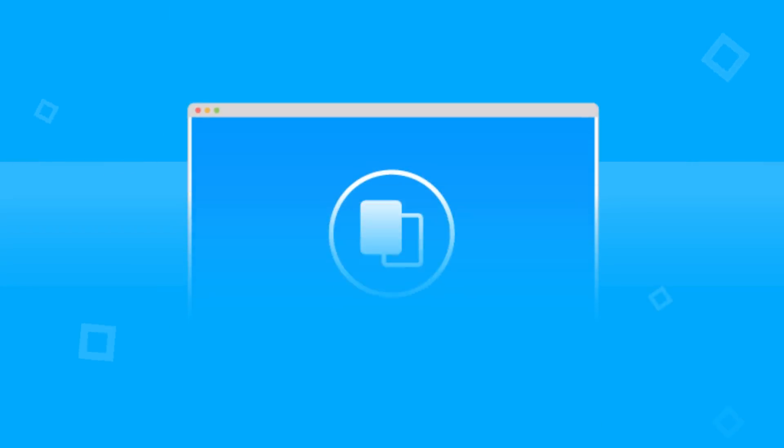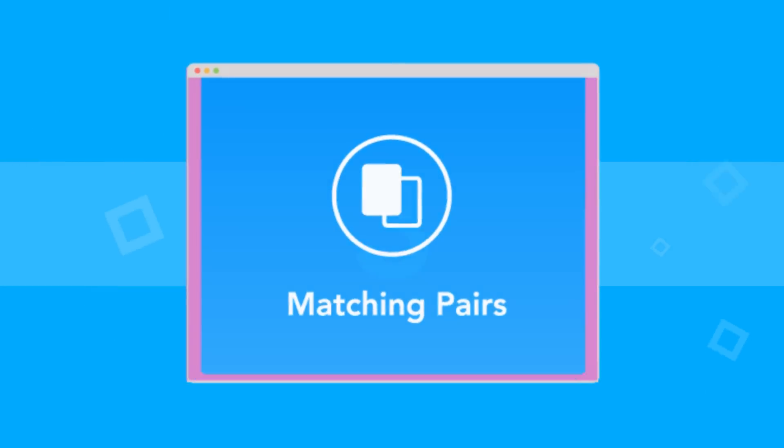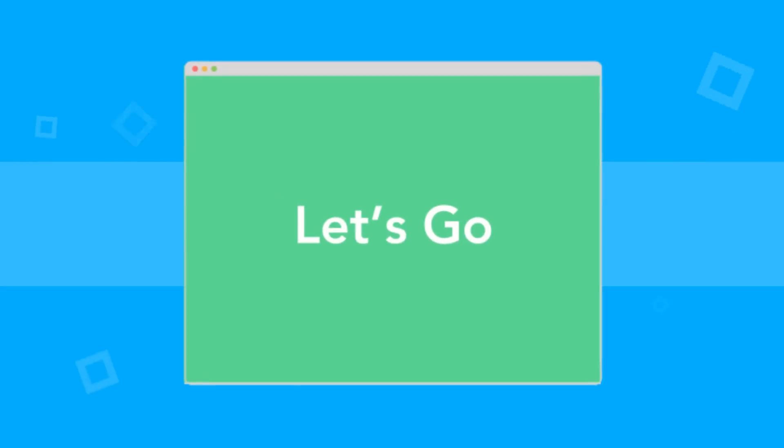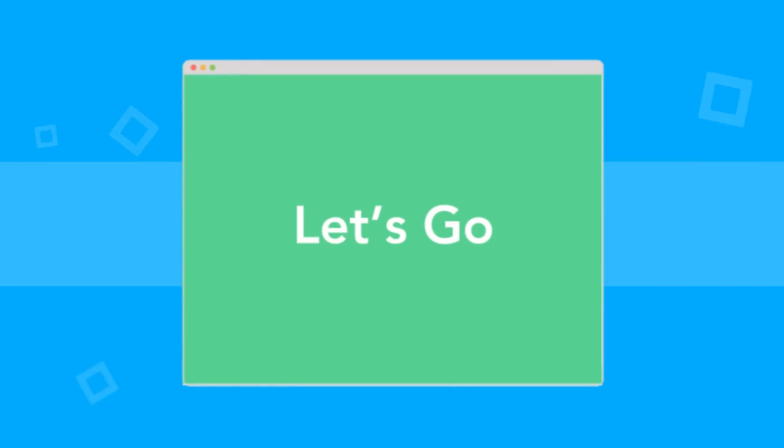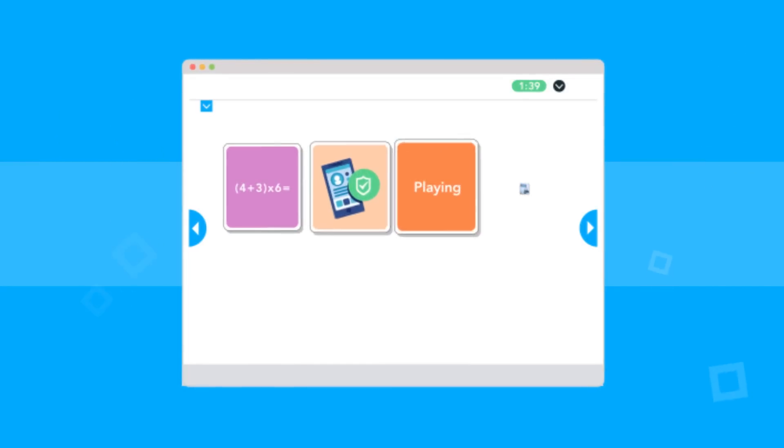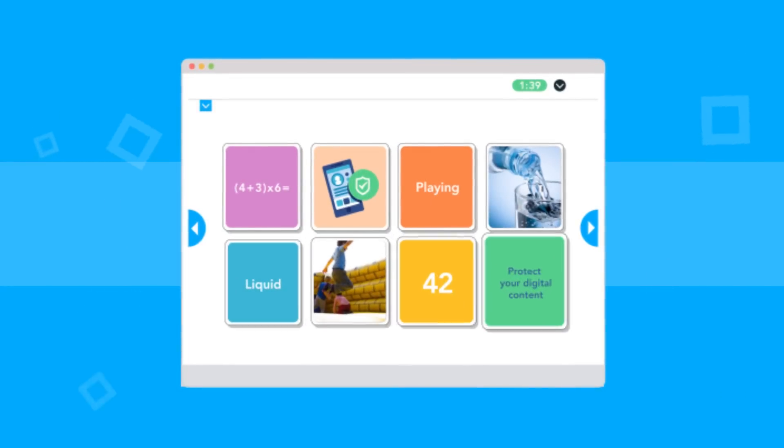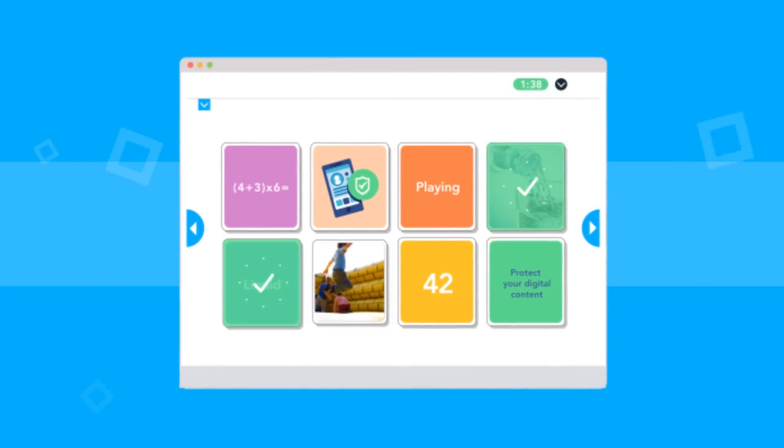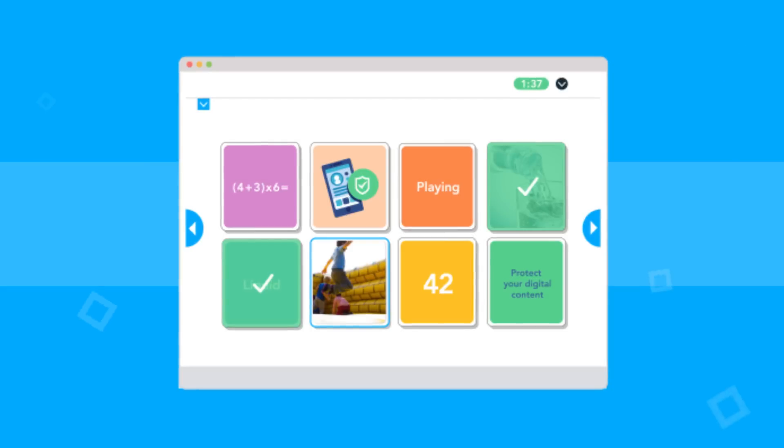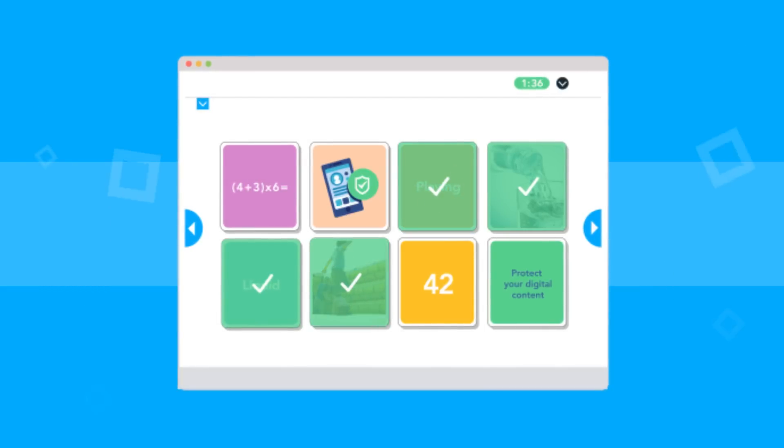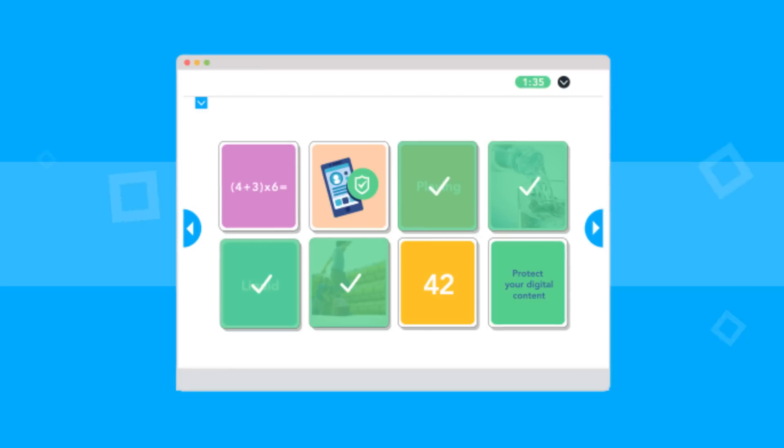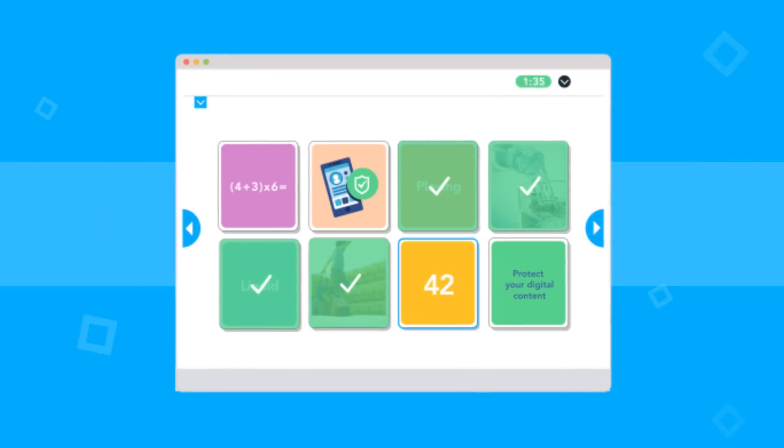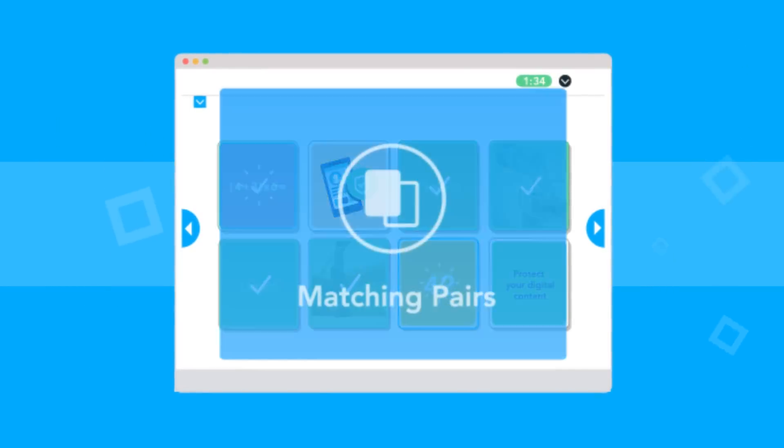Make your classroom more accessible for visual learners with matching pairs. Let students test their knowledge by matching pictures and or text. Matching pairs is great for vocabulary, math, science, almost any subject. Gamify the whole experience with the timer option.